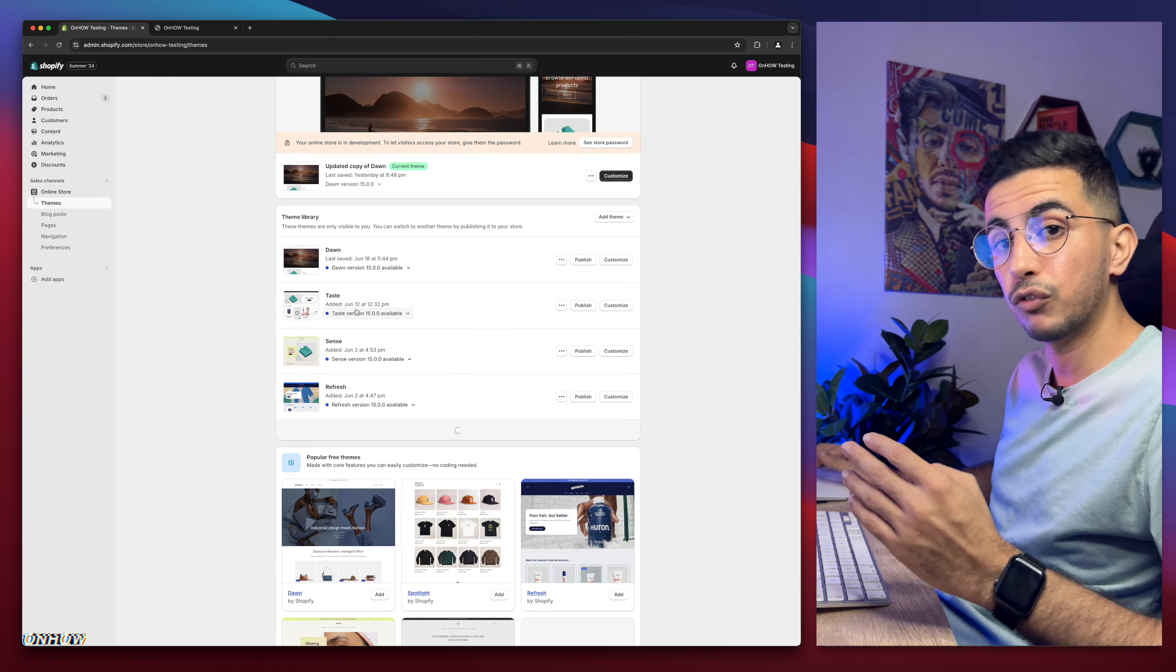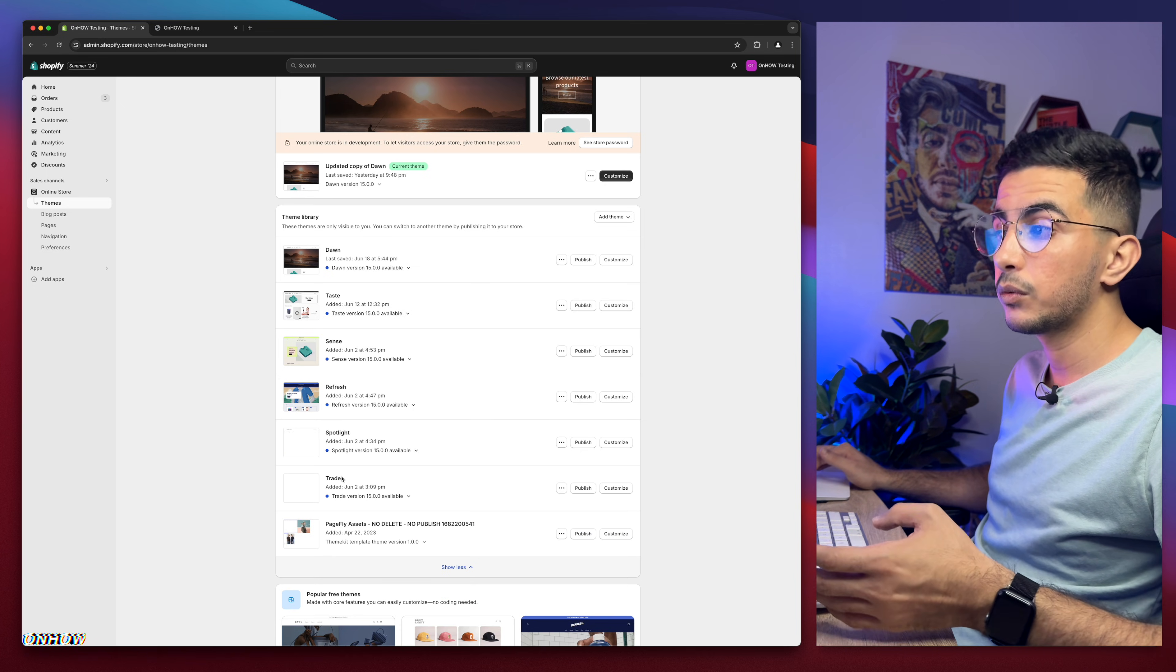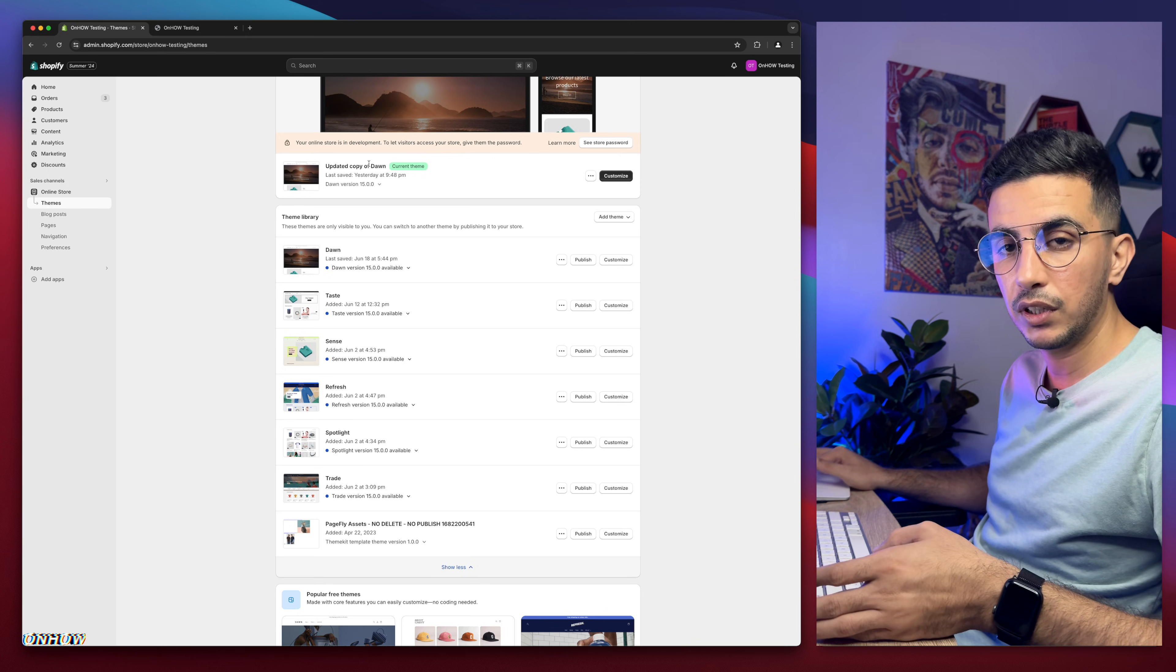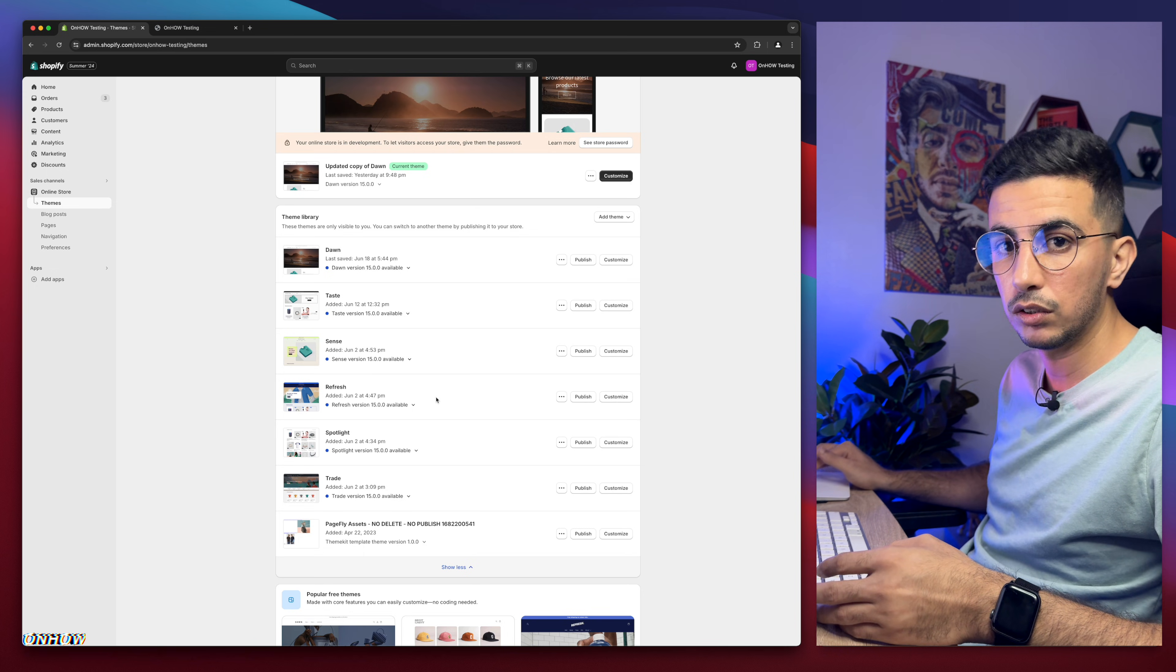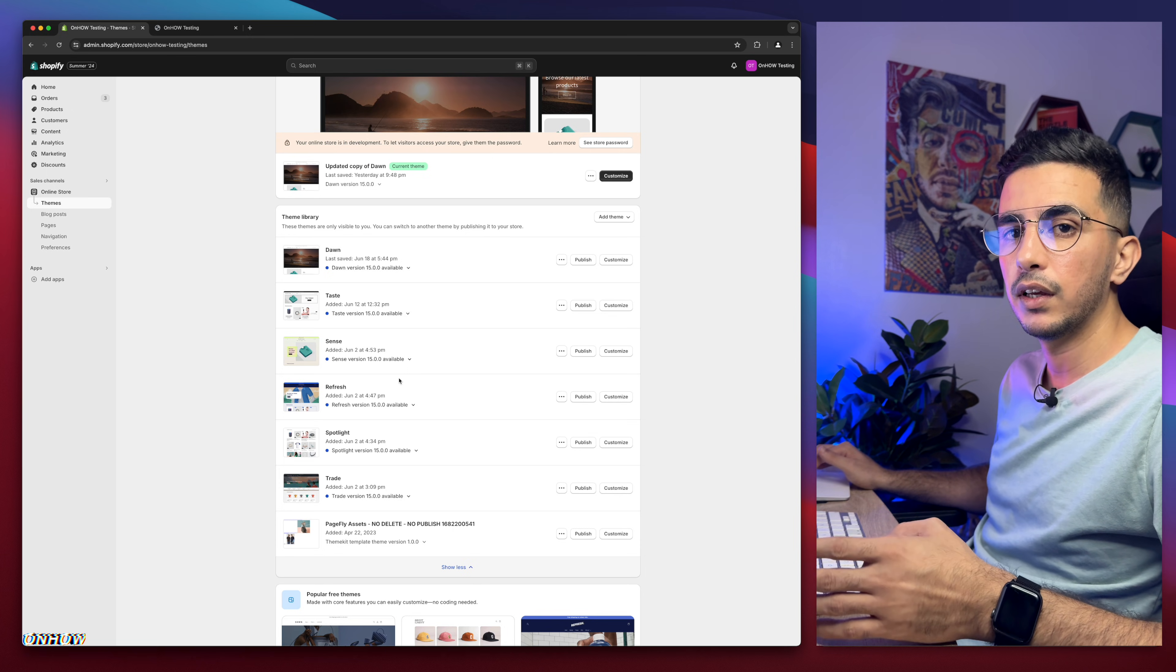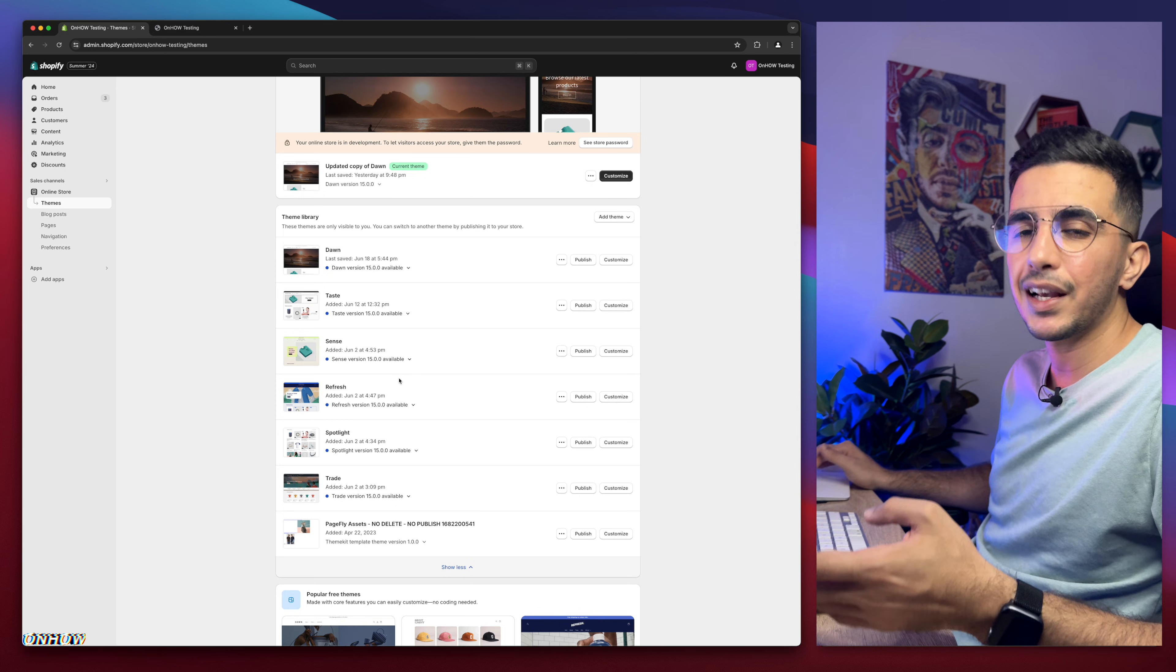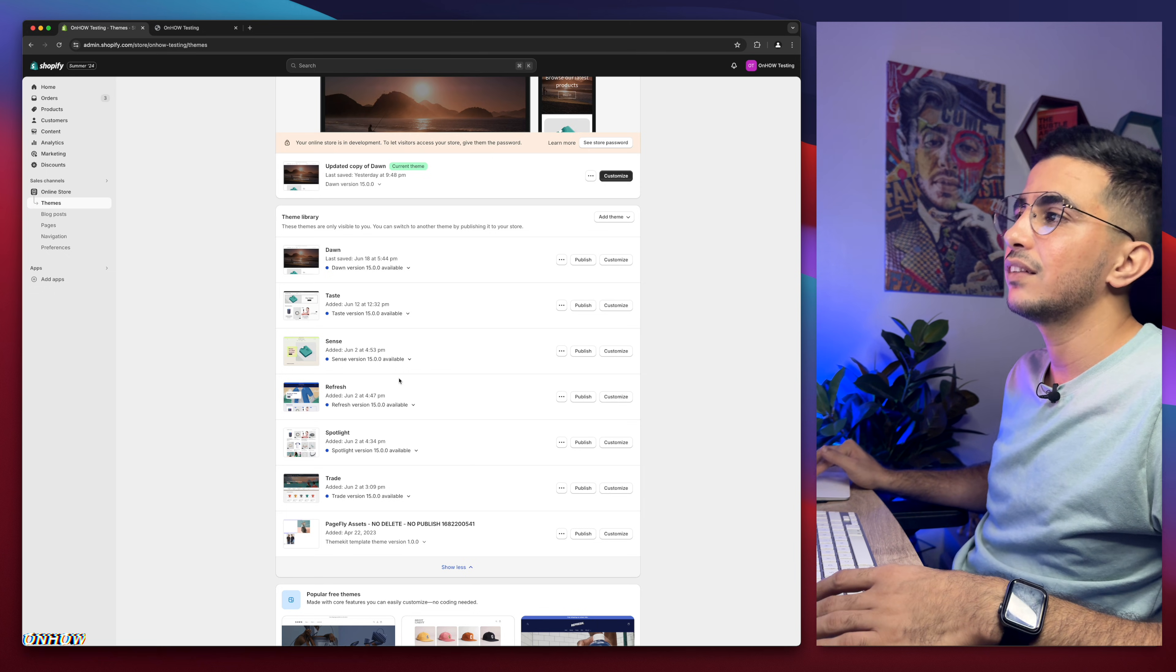Which is Taste, Sense, Refresh, Spotlight and Trade. And if you are wondering why is that, because each trick I do share on my channel, I do demonstration as I said on Dawn theme. But behind the scenes, I do try it on each one of these. So even if you're not using Dawn theme, you are using one of these, should work for you just fine. No worries. And even if it didn't, because I know Shopify updates can actually break something sometimes, not always, but only sometimes.